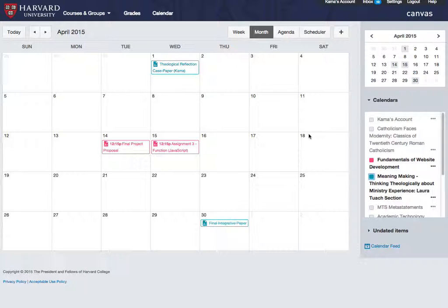You may see some of these items in your calendar, or none of them, depending on how your faculty member decides to use Canvas in this course. You can be notified about changes to events, appointments, and assignments by updating your notification preferences.